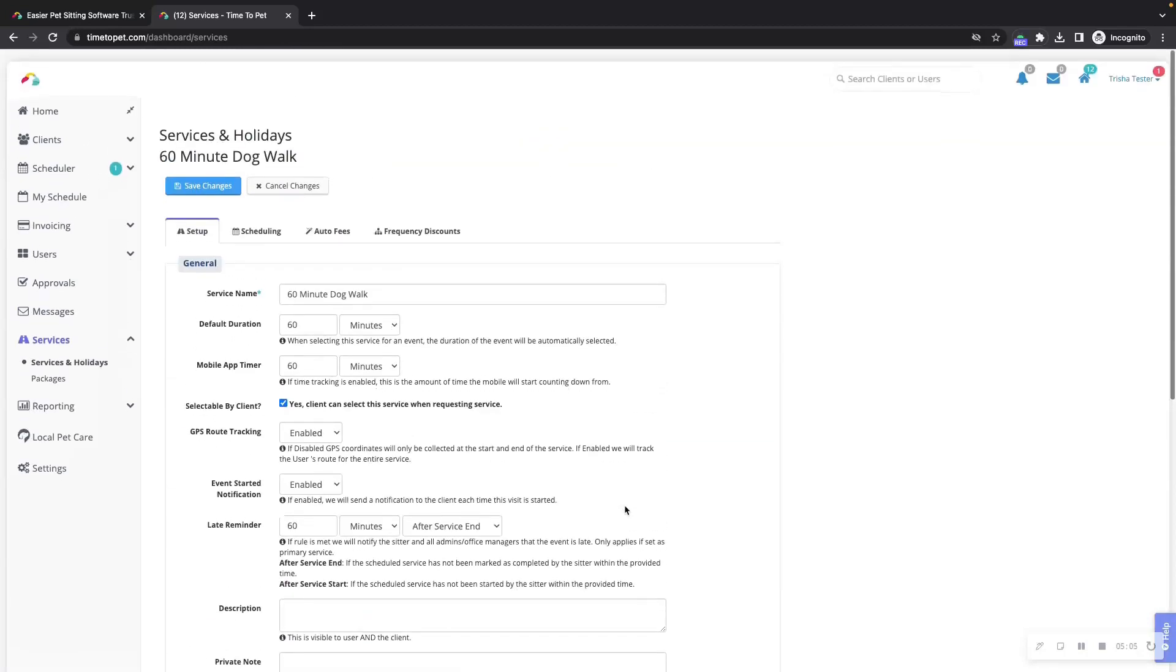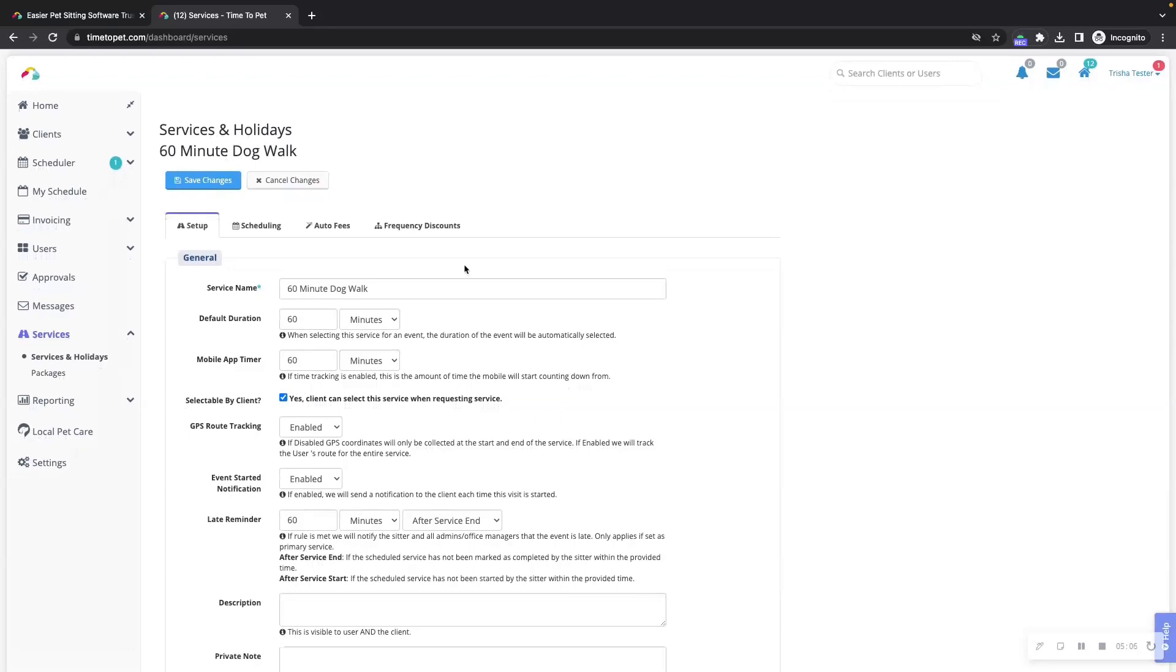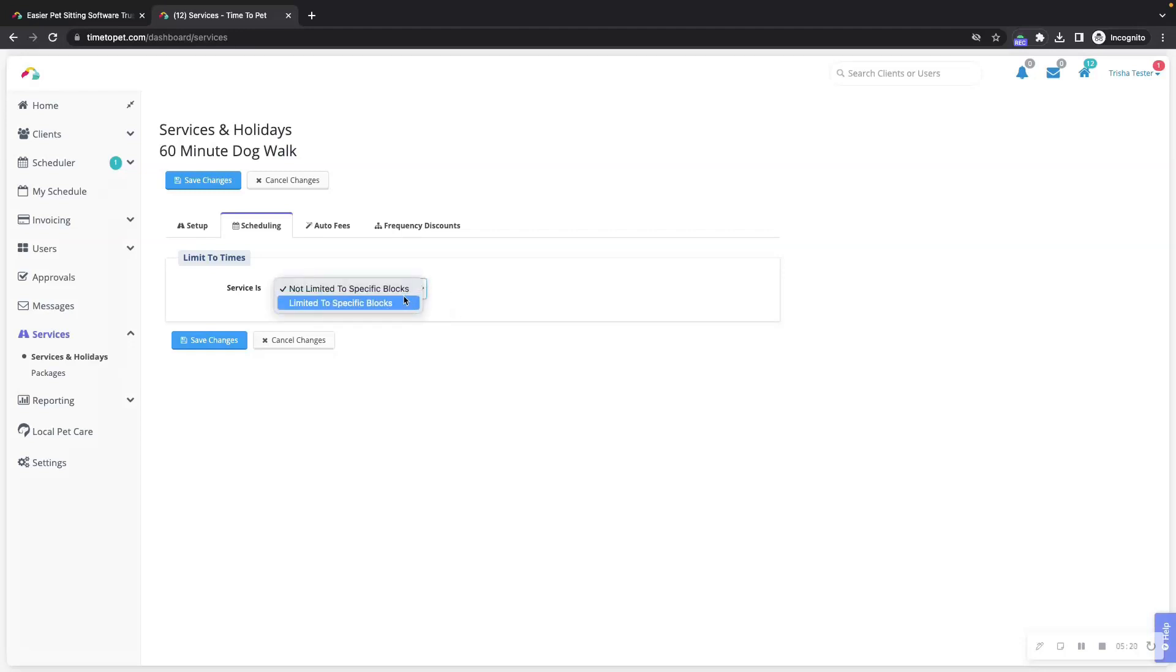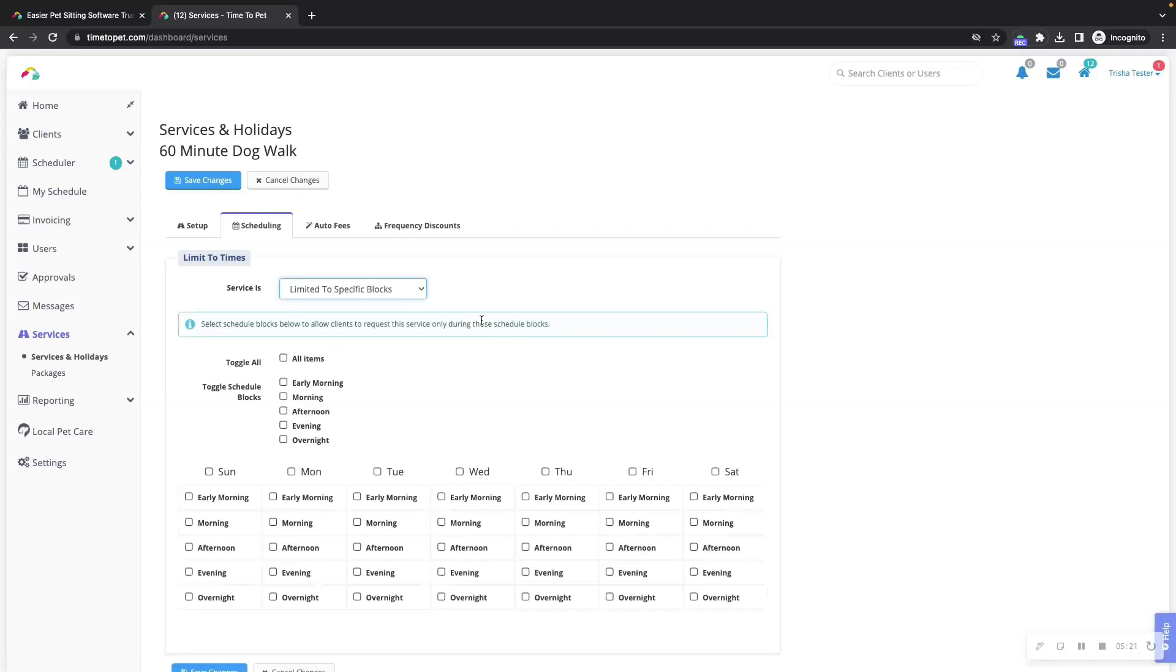Let's scroll back up to the top of the page to take a look at some other options for editing the services. First up is the scheduling tab. Many pet care businesses do not offer all of their services in the same schedule blocks. For example, you may have a boarding service that is only available in your overnight schedule block or a cat sitting service that is only available in your anytime schedule block.